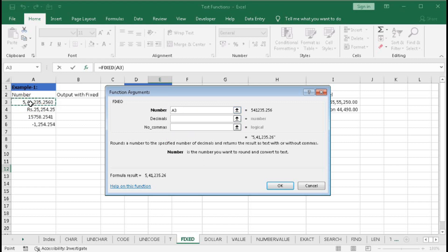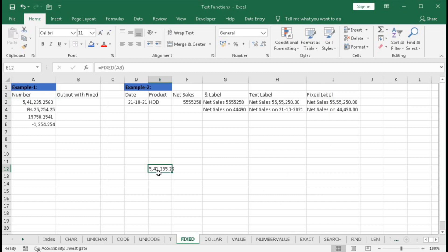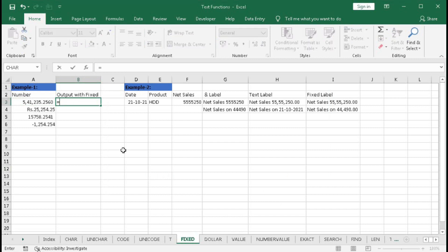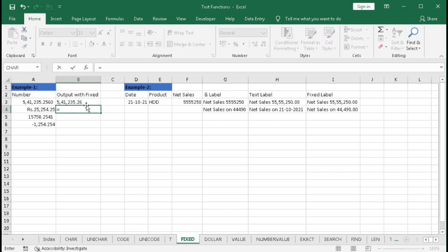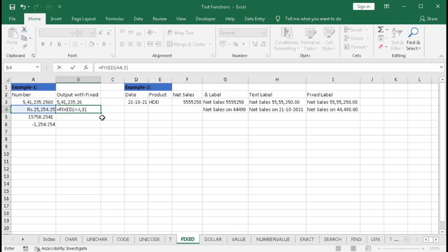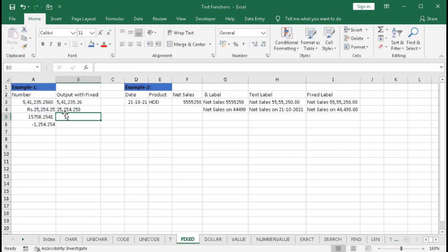First, selecting only the number — we got the number with a comma and two decimal places; this is the default. Now type equal to FIXED, select the number, and omit the second and third arguments — we get the number with commas and two decimal places. Then again with FIXED, using the second argument, we want three decimal places — so comma, three, bracket close — and we got the comma and three decimal places.